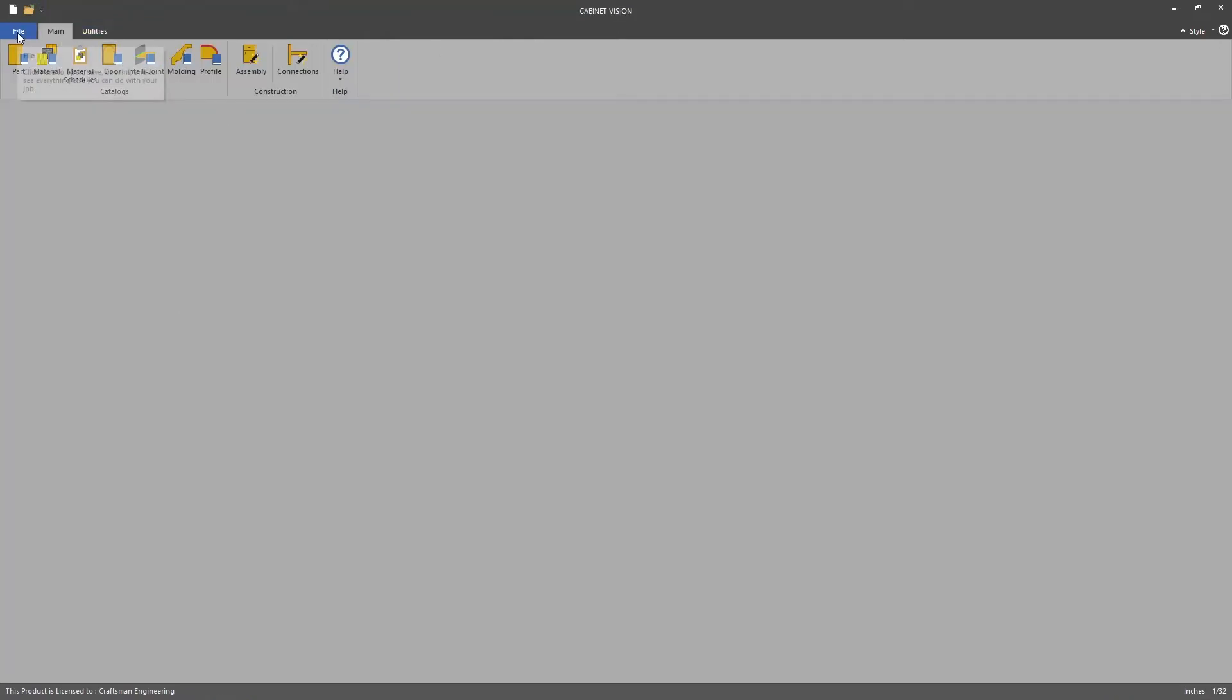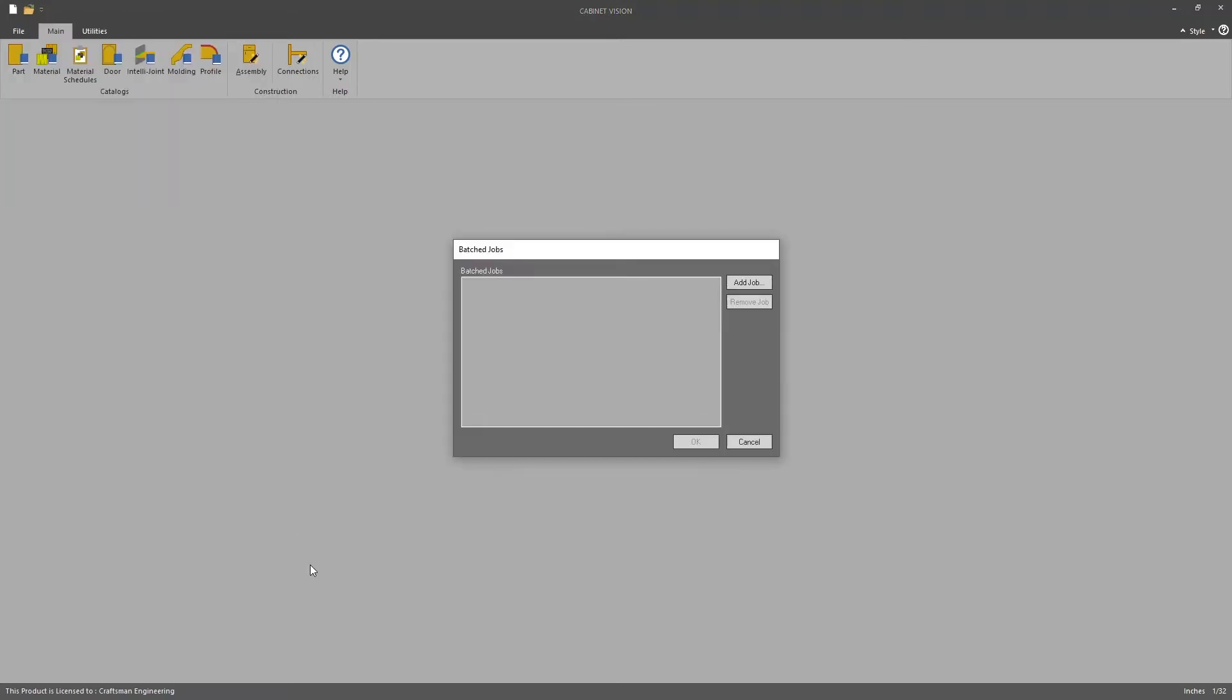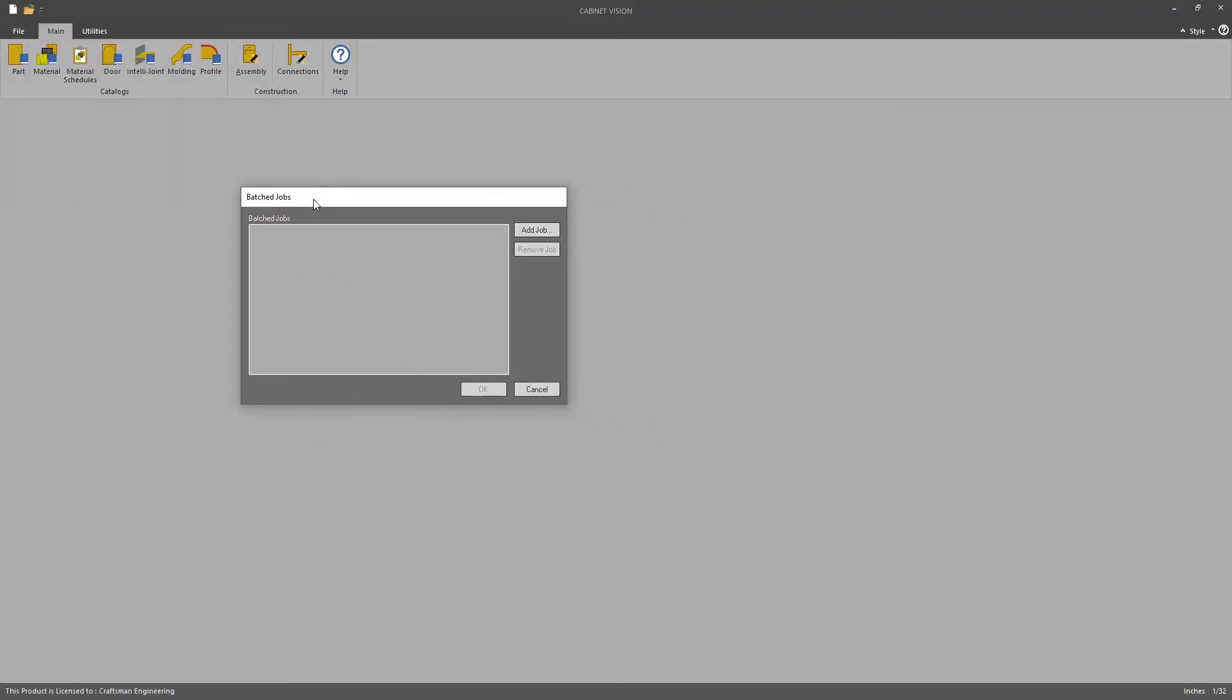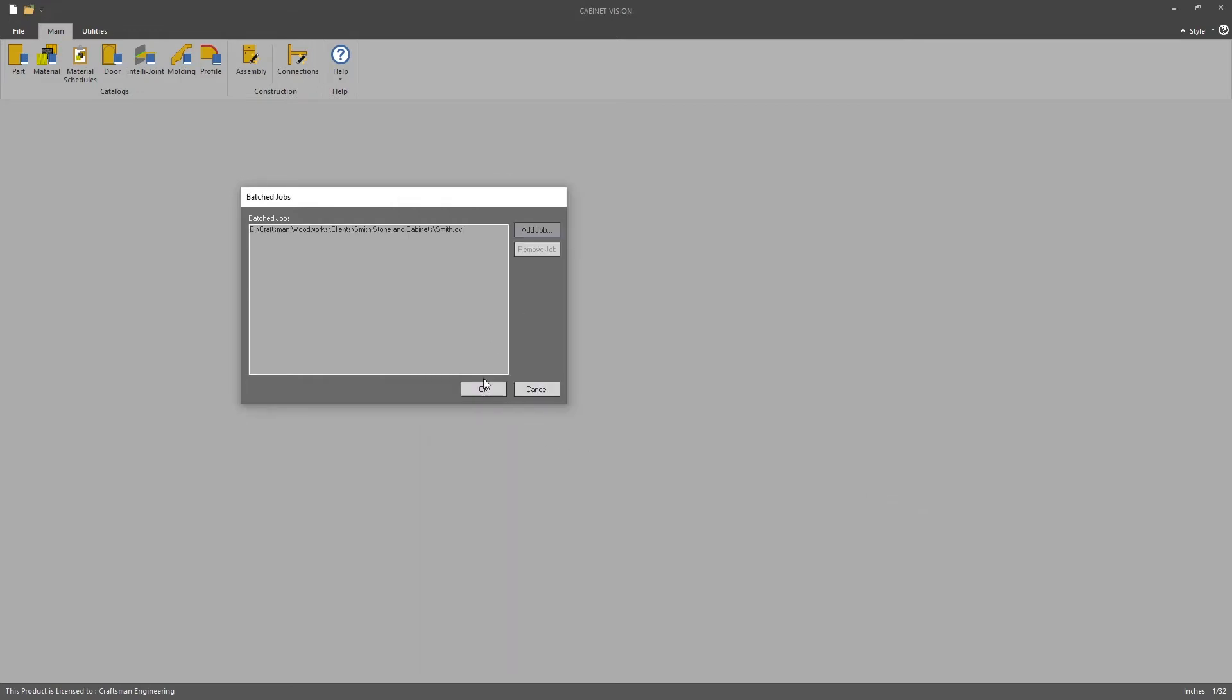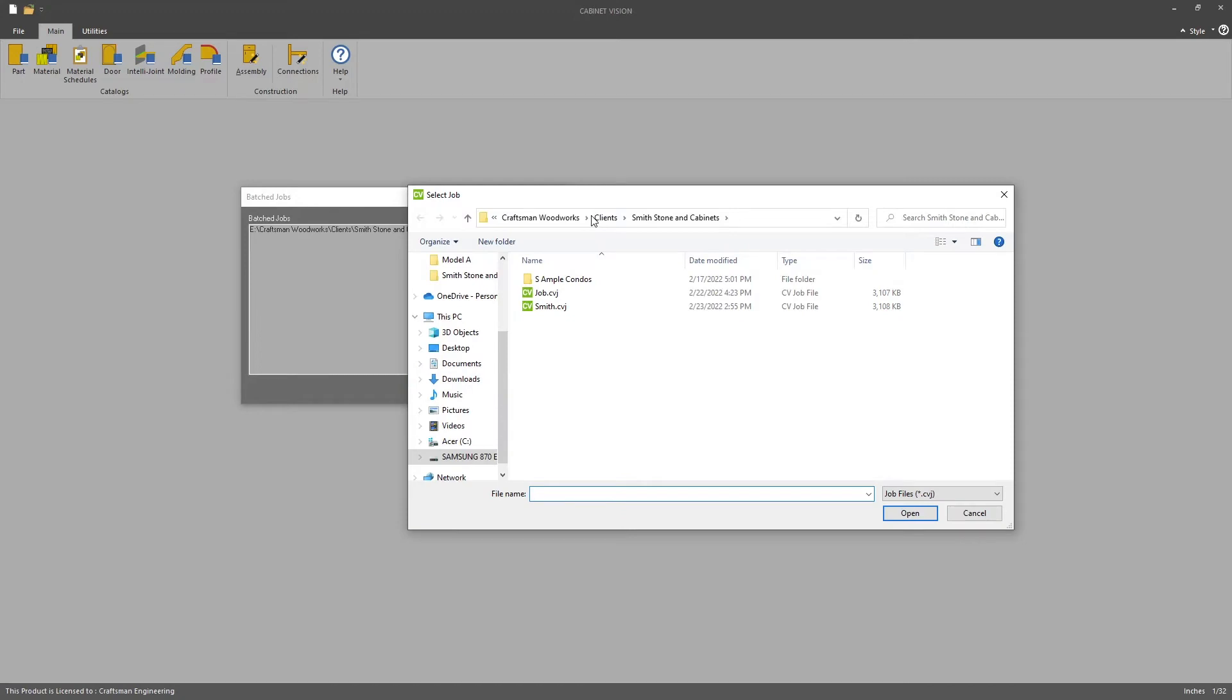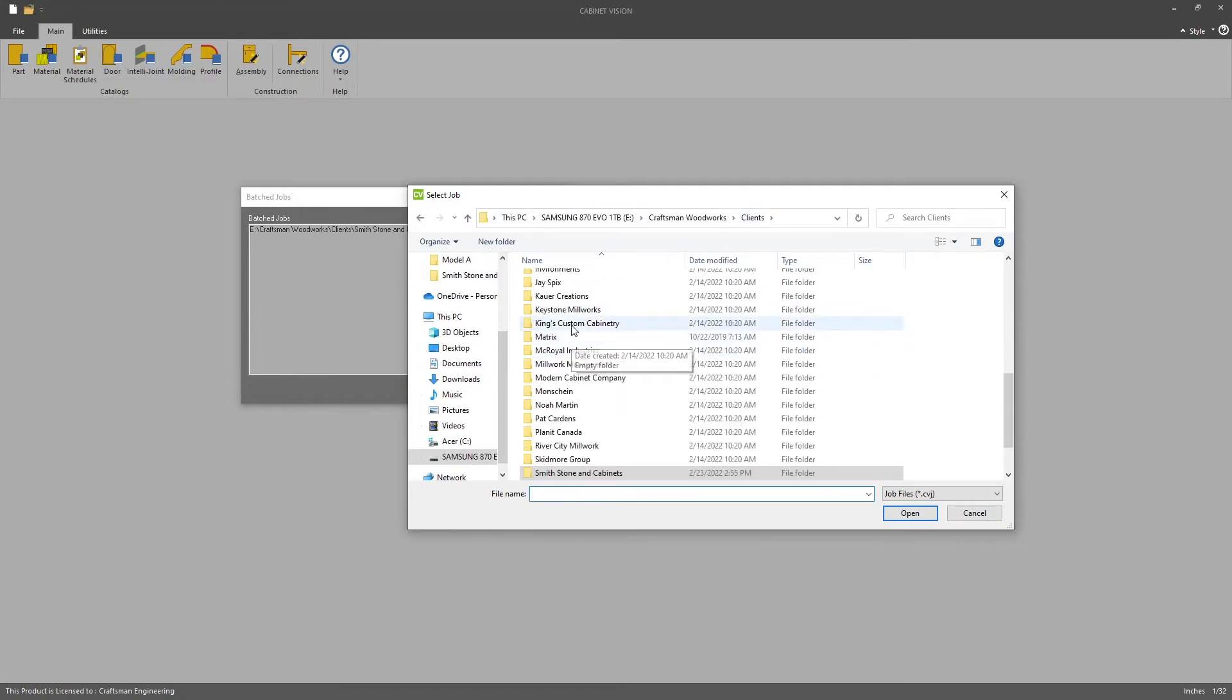Under the main menu, under File, there is this utility called Batch Jobs. So I'm going to walk through that. It's just a simple dialog box where we add jobs. So I'm going to add this Smith job and I'm going to add another job. Let's find one.